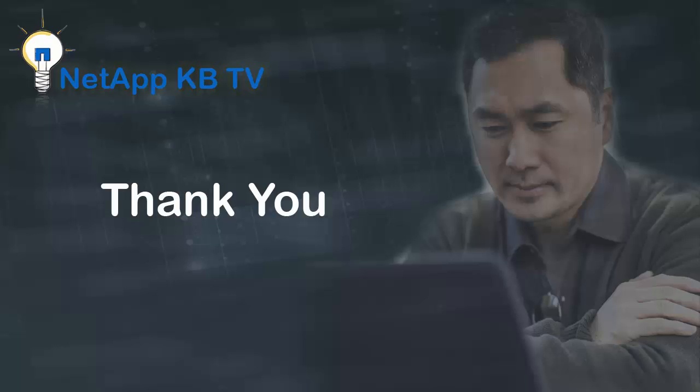We hope you find this video useful. Please login to NetApp KB TV for more knowledge based videos. Thank you for watching.